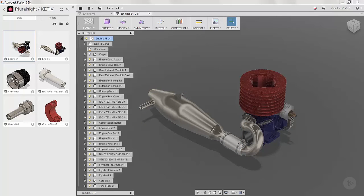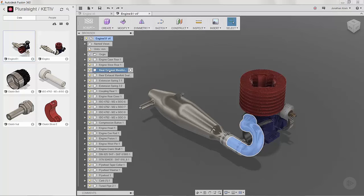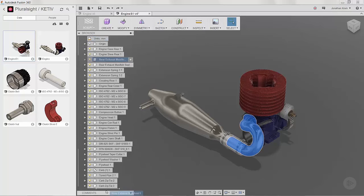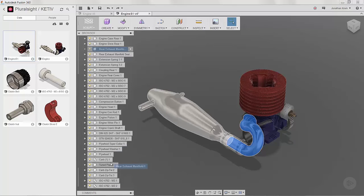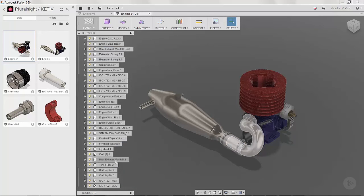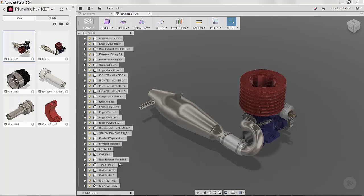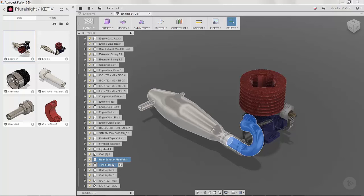The first thing I'm going to do is move the rear exhaust manifold down to the location with the components that I want to create a rigid group with. You don't have to do this; it just makes it easier to select the components. When I select them, I hold down the Shift key and select each component.